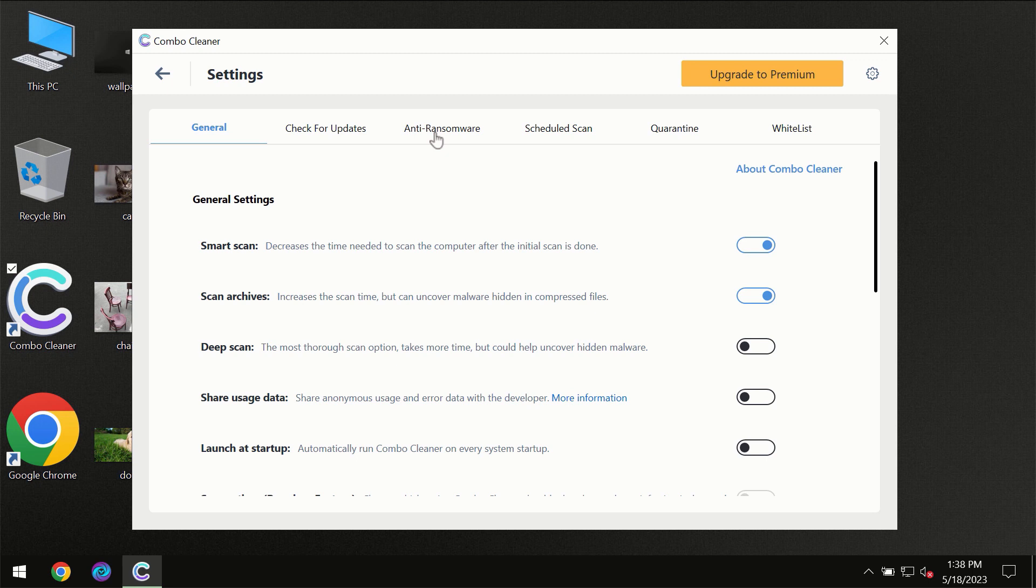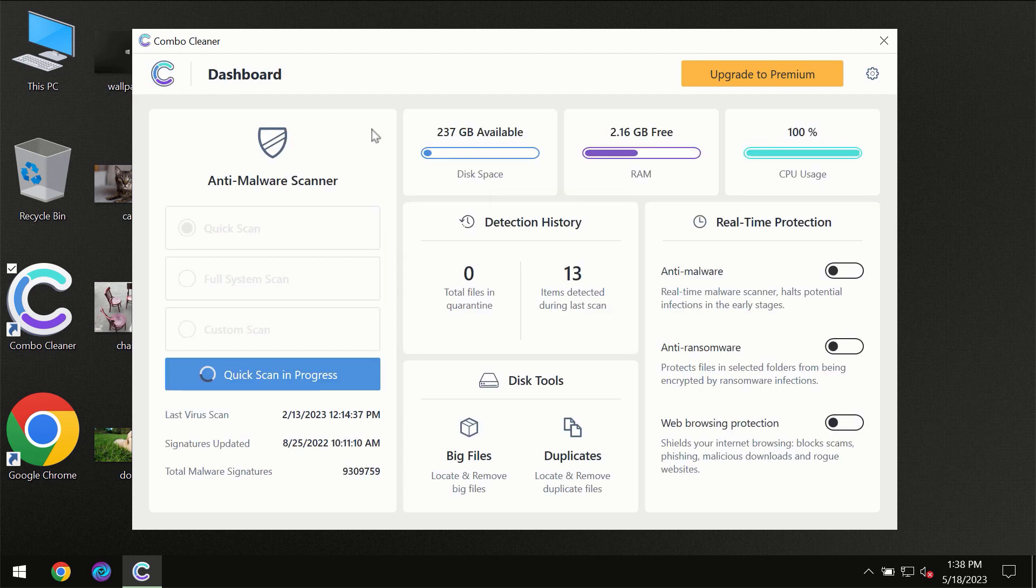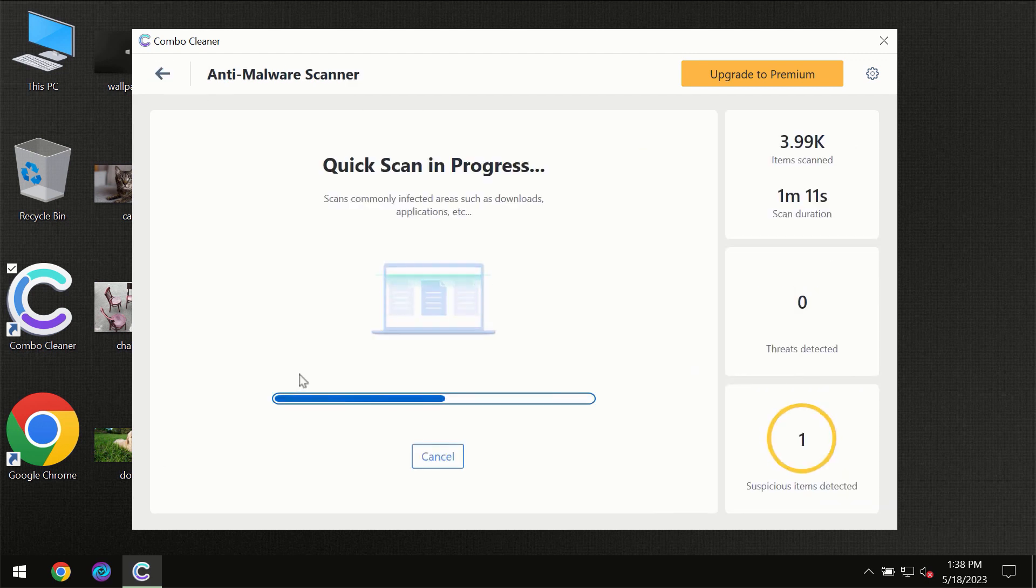For instance, the anti-ransomware feature which will always protect your files against ransomware attacks. This feature is part of the premium license though.